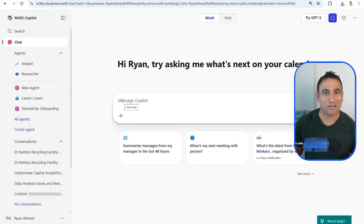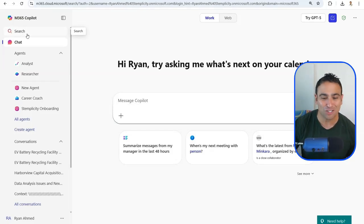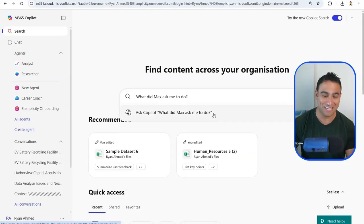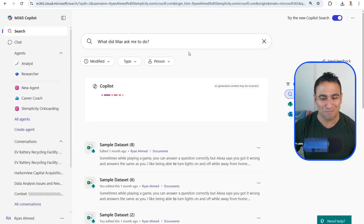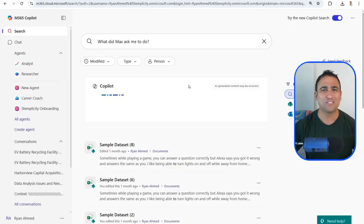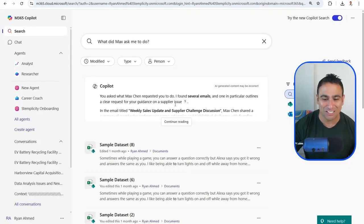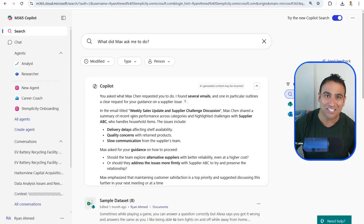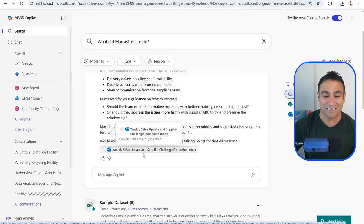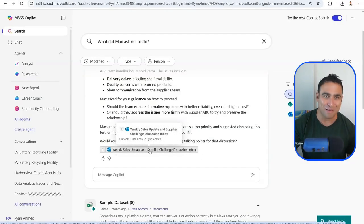The next tip: let's assume I want to search my files and emails for specific information. You can enable the search feature and ask a question. For example, someone named Max sent me an email — I'll ask Copilot, 'What did Max ask me to do?' Microsoft Copilot will look up all your datasets, all the information on your SharePoint and OneDrive, and find the answer. It tells you exactly what the action item was, gives you a reference to where the file is, and confirms it's in your inbox — the email Max sent.